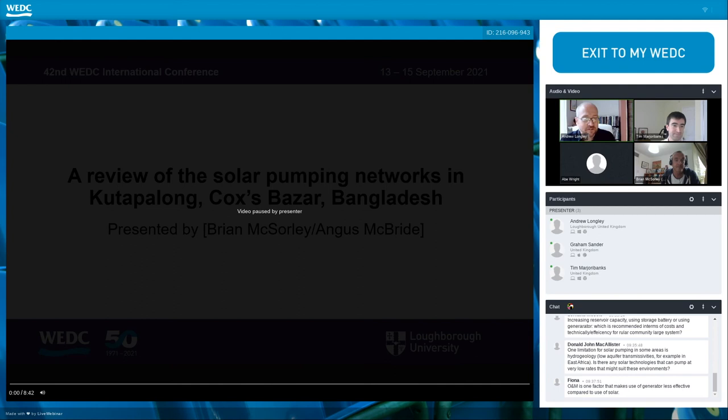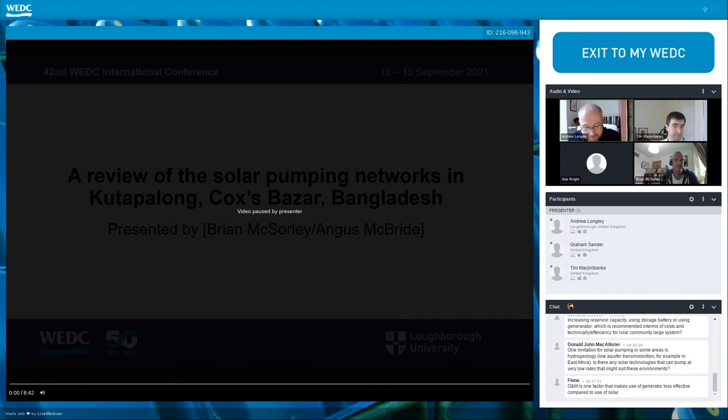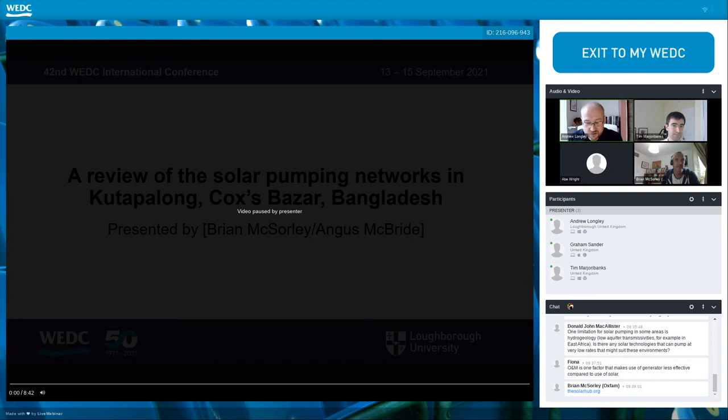Thank you very much indeed for taking all of those questions. It's just great to see these two presentations coupled together — using technology, getting the data and analytics, and really starting to fully understand what's actually happening on the ground. Hopefully that will also be relevant moving into the next presentation where we're looking specifically at GIS — geographic information systems — and their role in hand pump maintenance programs.